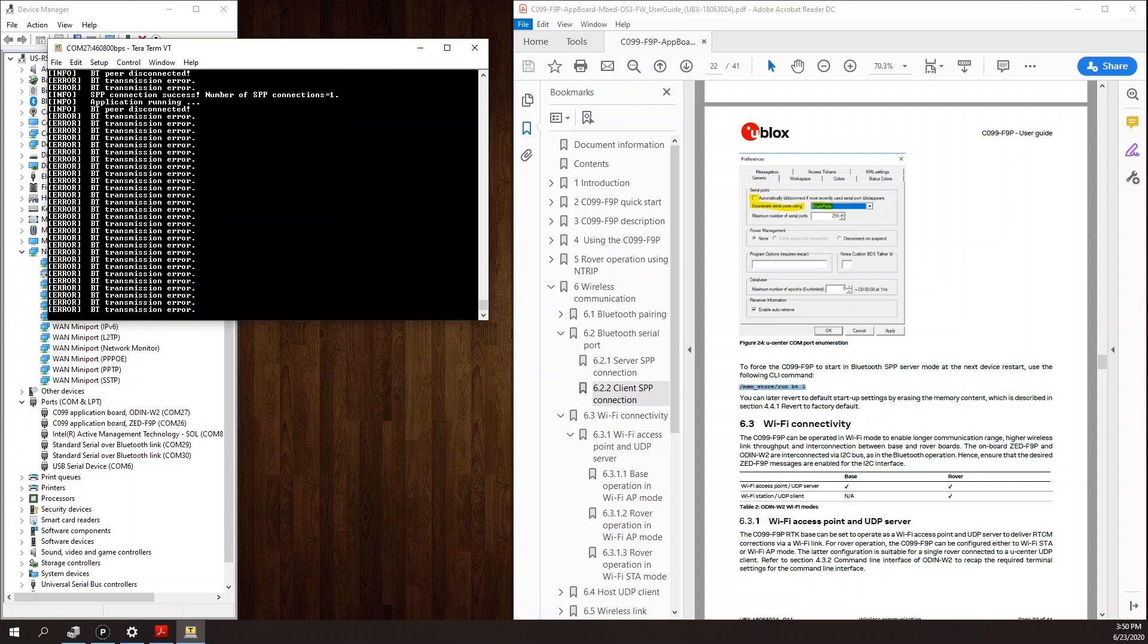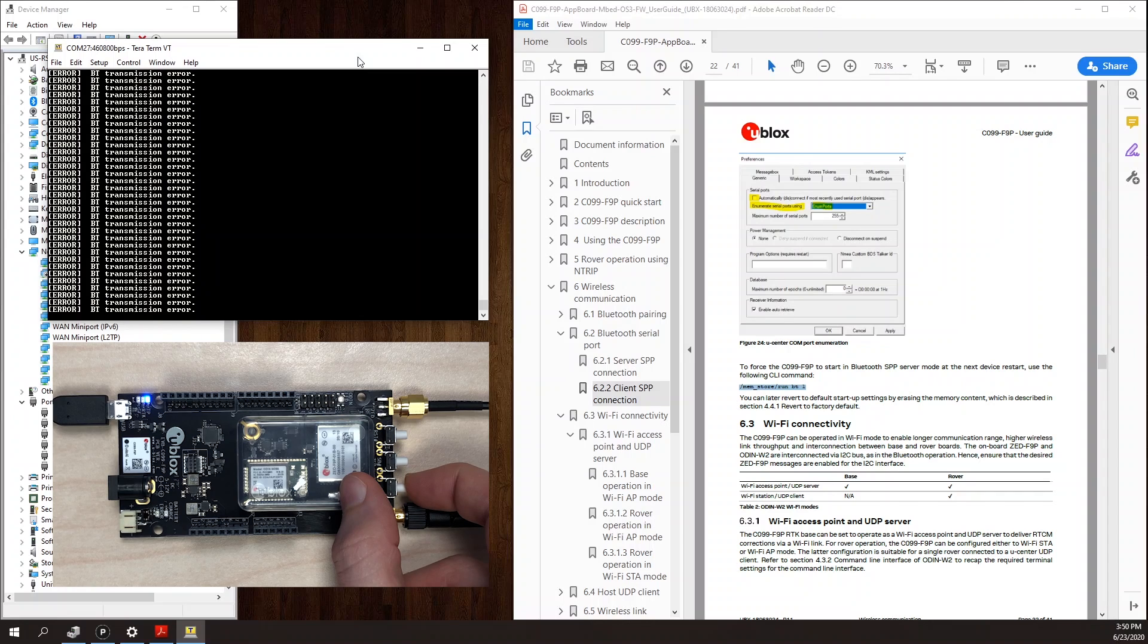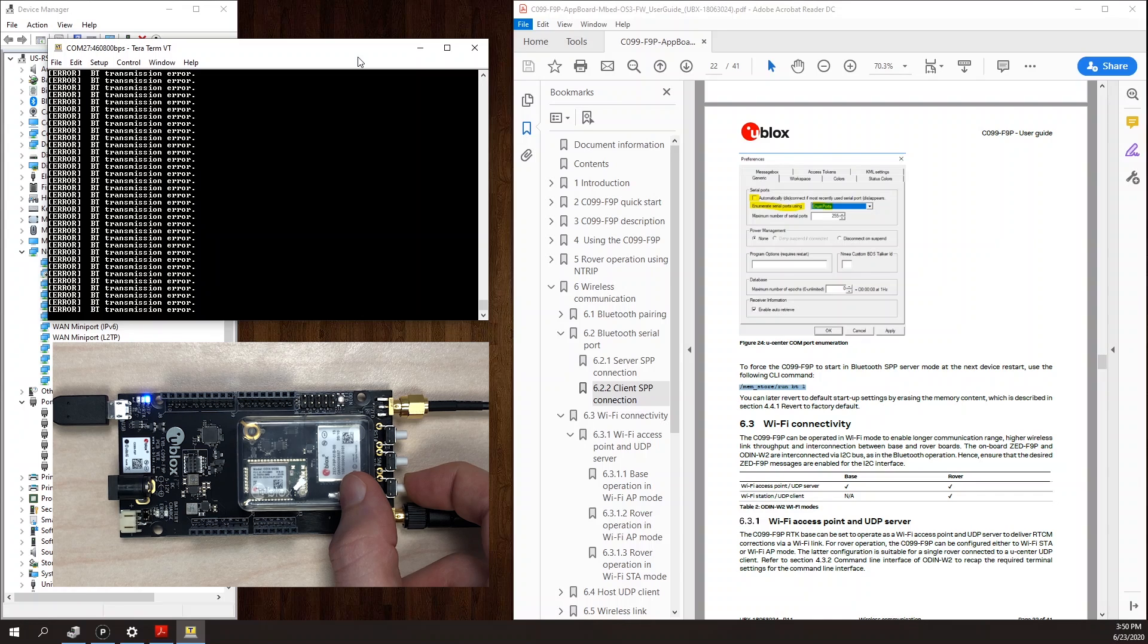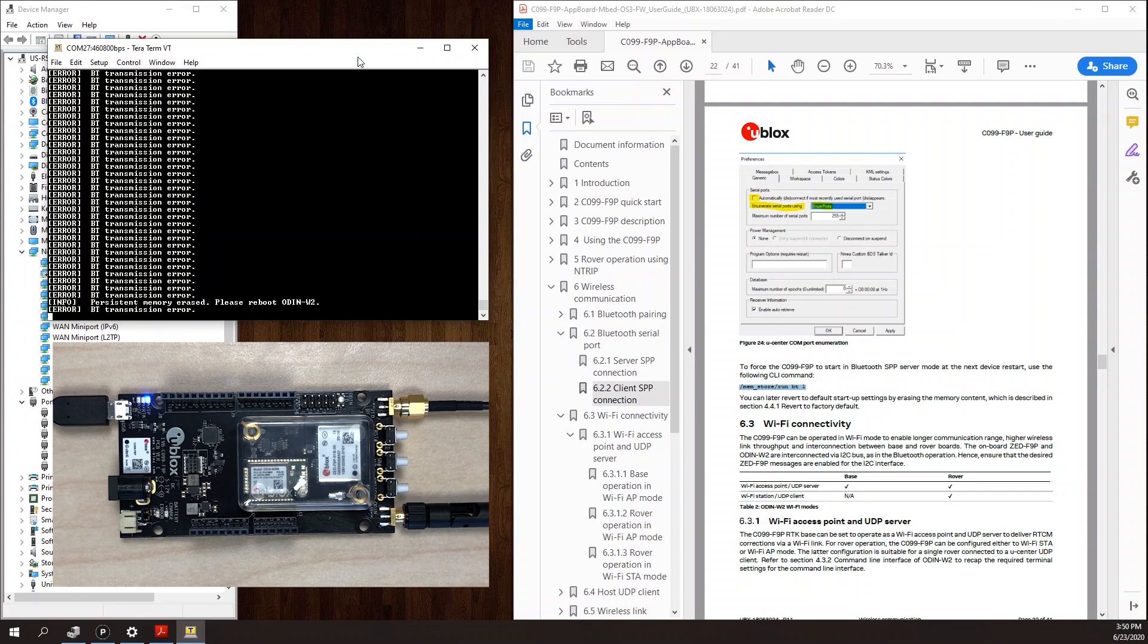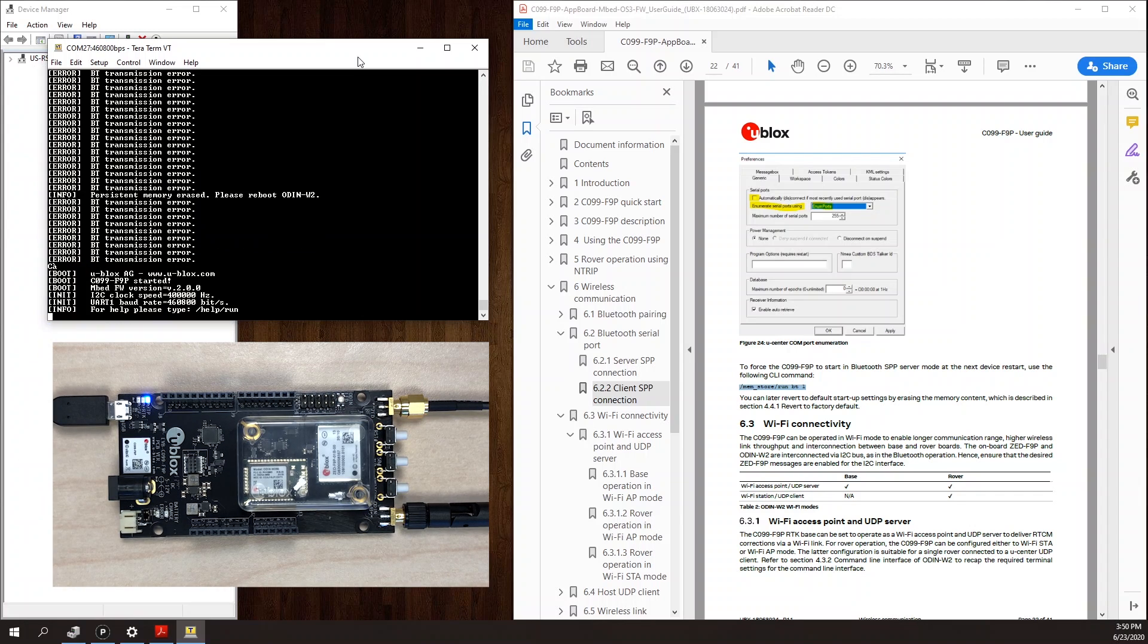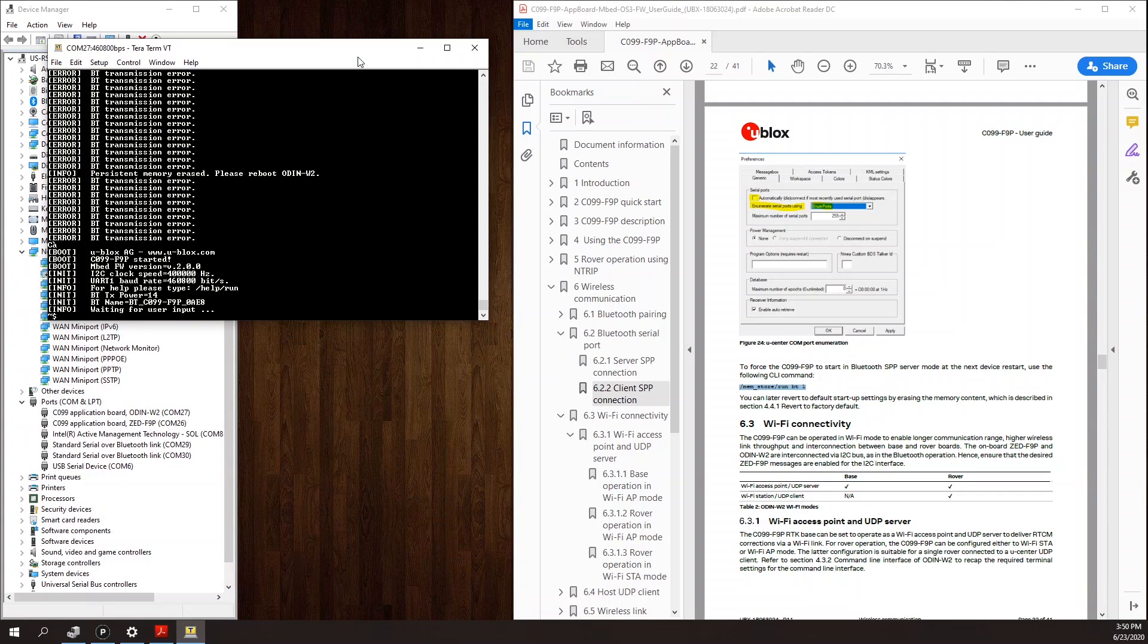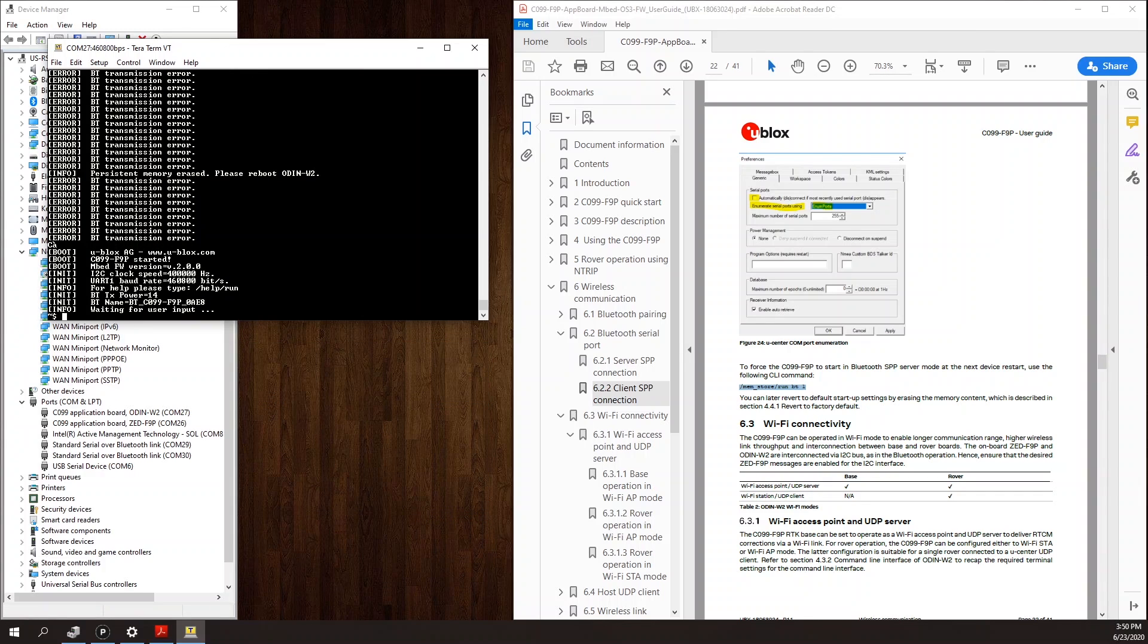So the first thing to do is restore the Odin module to default. We'll do that by holding down this button for at least three seconds. And then once you release it, wait at least another three seconds for the reset to take place. And then you can reset the board. I see in the console for the Odin, when it comes back up, this confirms it's still in the default state or back to the default state. And the status LED is back to green.